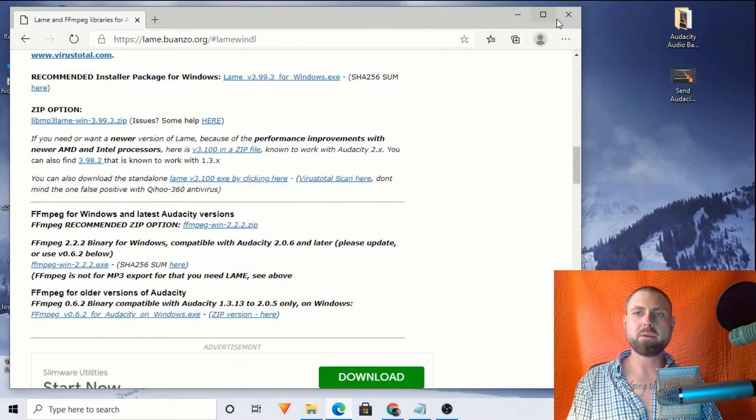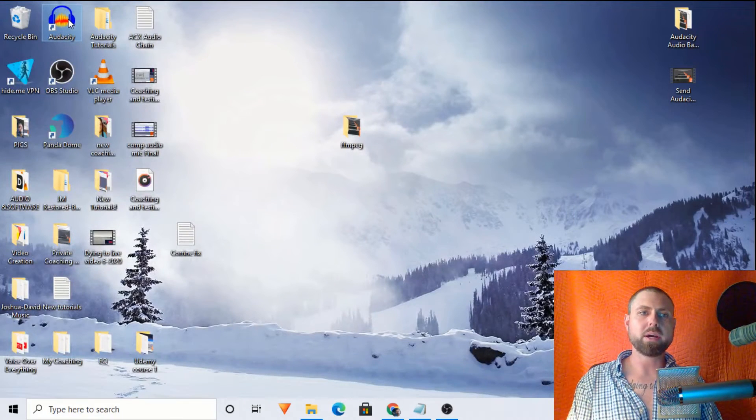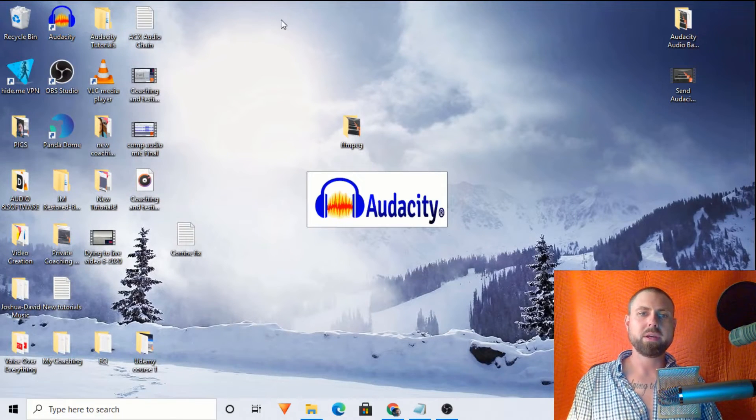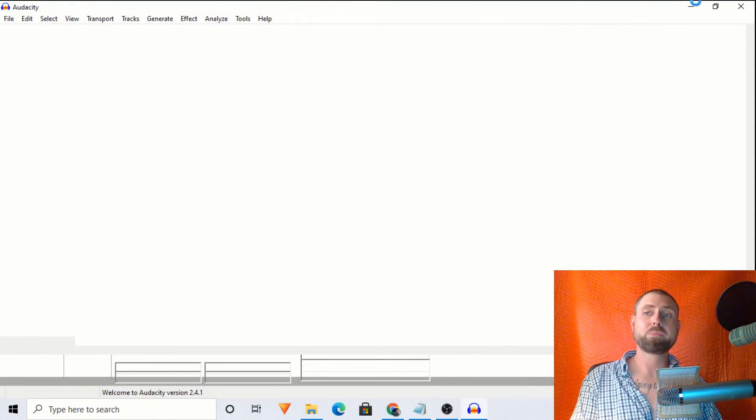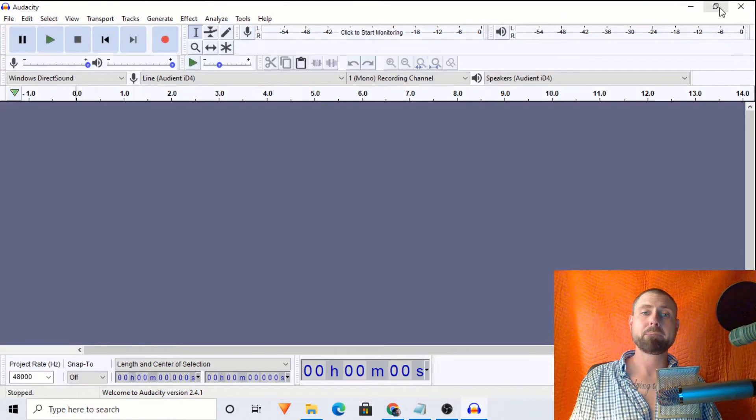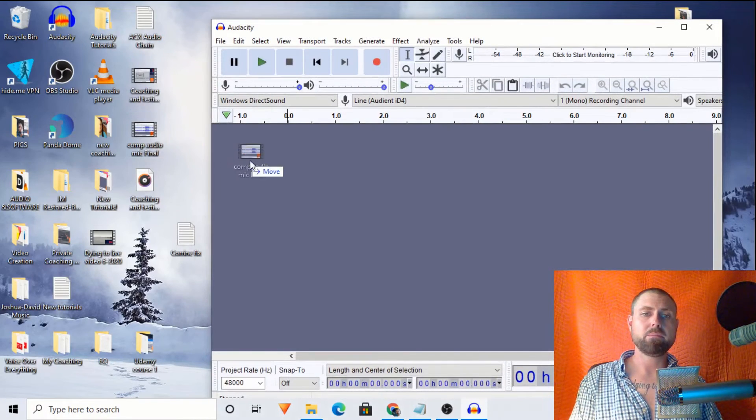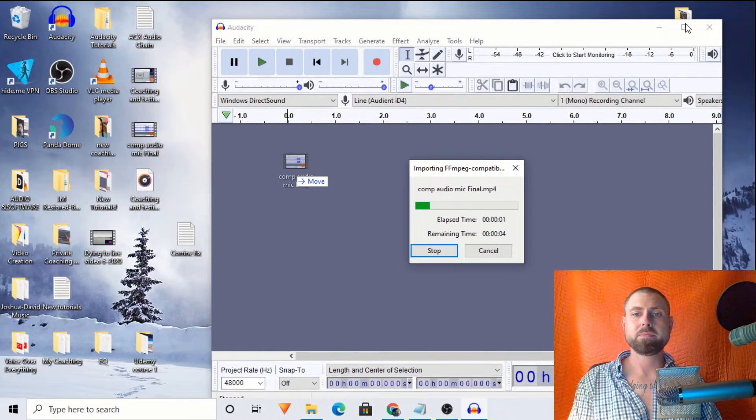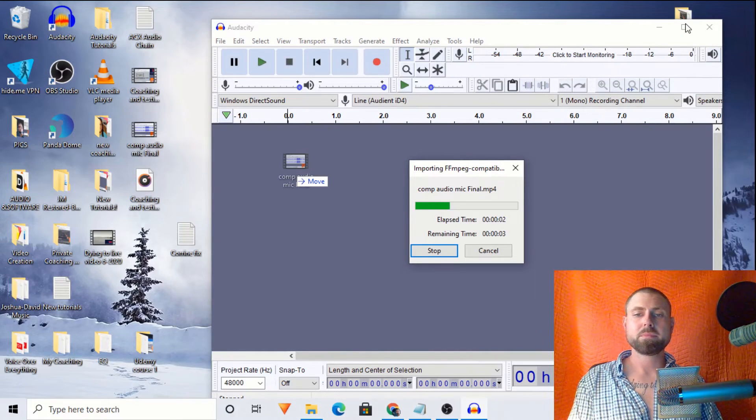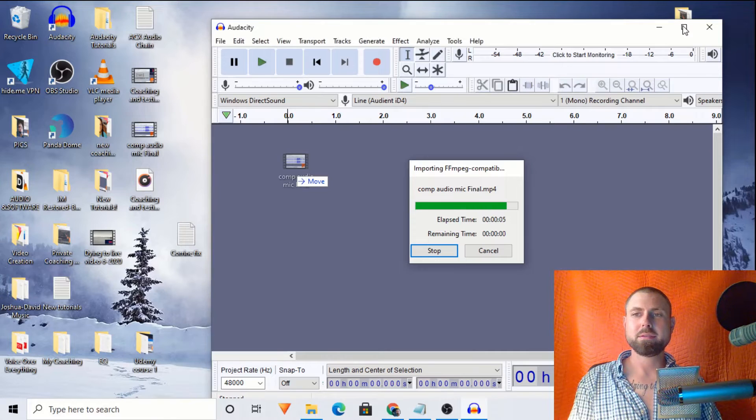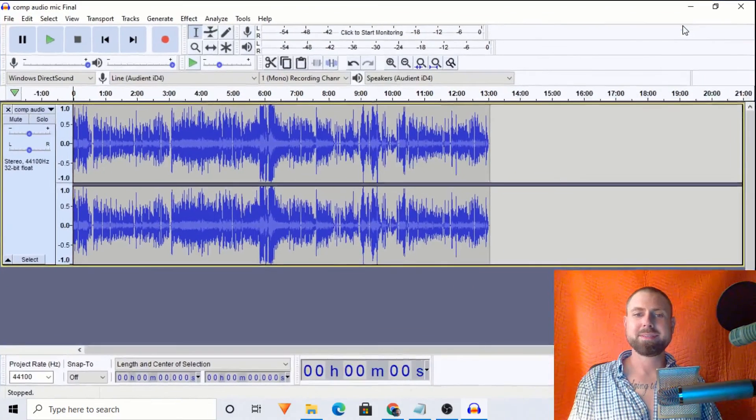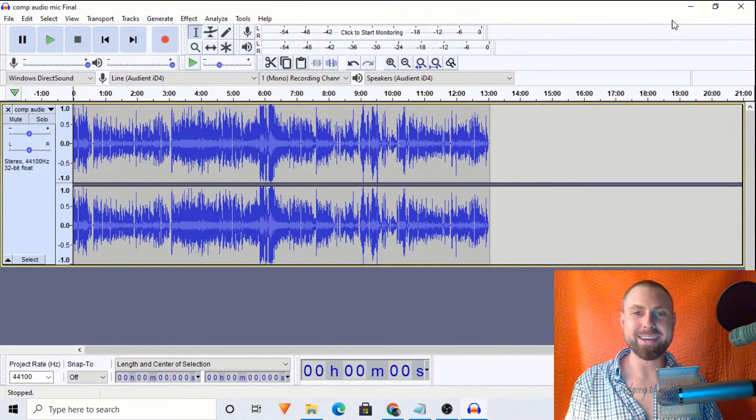So without further ado, let's go ahead and open Audacity up. And we will drop a video right in there. Here's a video. Boom. Loading it right up for us. And presto. Just like that.